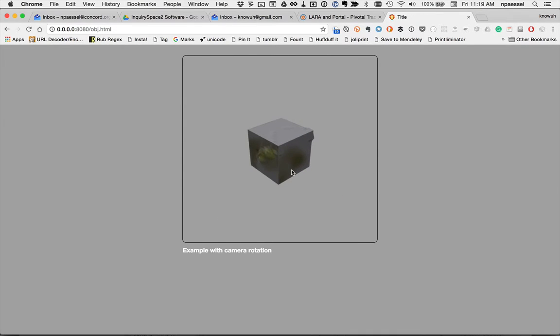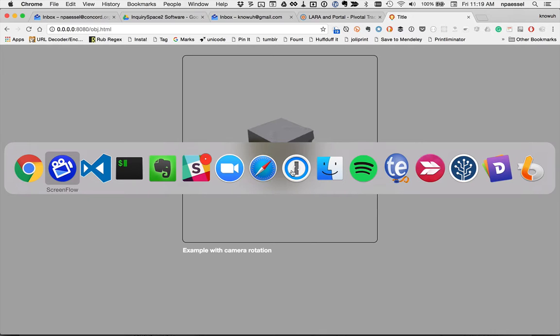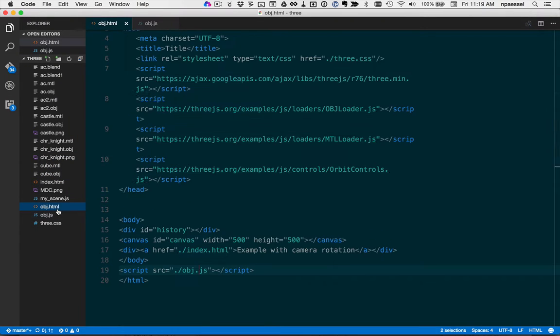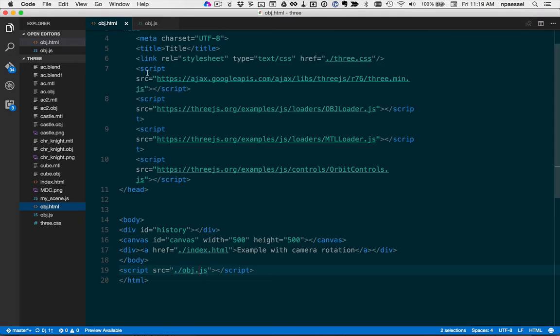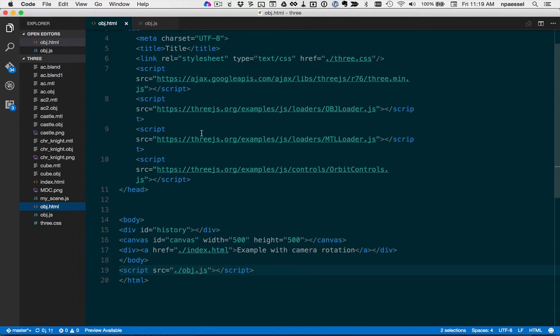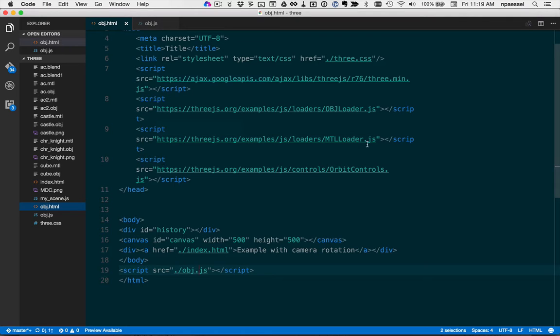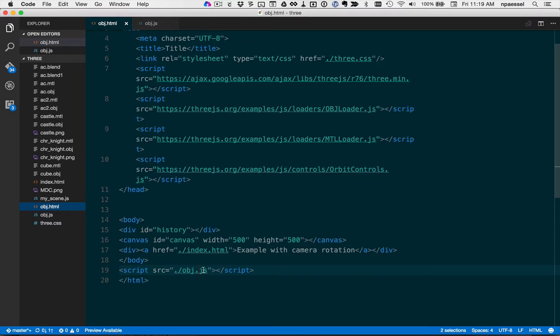Okay, how that's done, we've got a few different pieces. We've got an HTML file which loads in one, two, three, four libraries from Three.js. The first is Three.js itself, the second is an object loader, the third is a material loader, and the last is an orbit controller. Finally, we also load in our script, obj.js. This is an example.